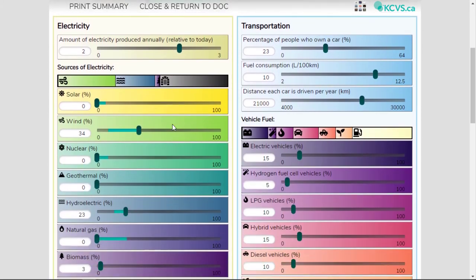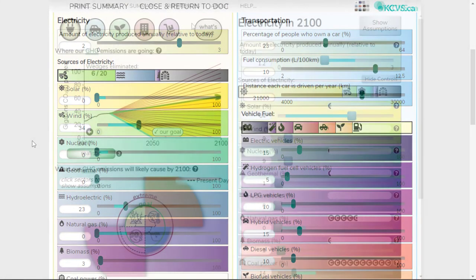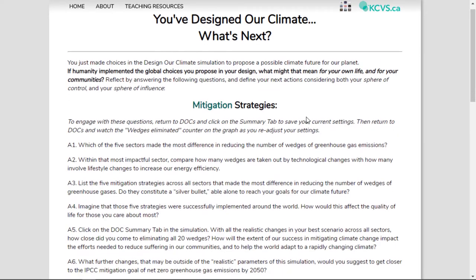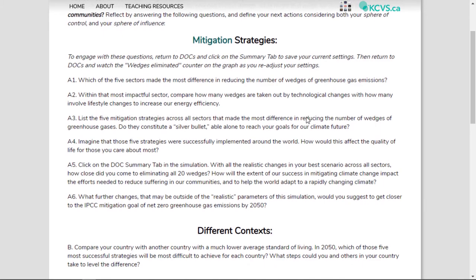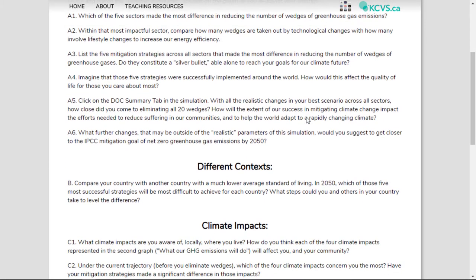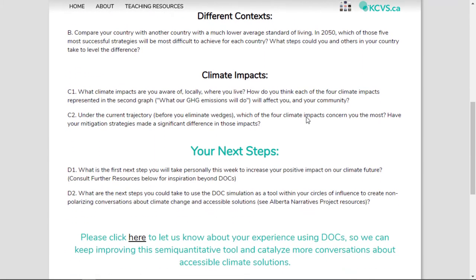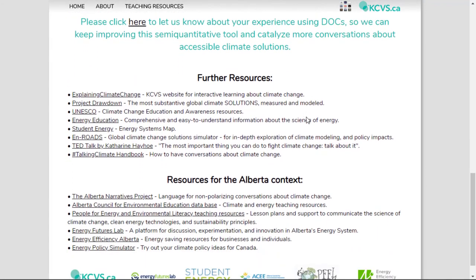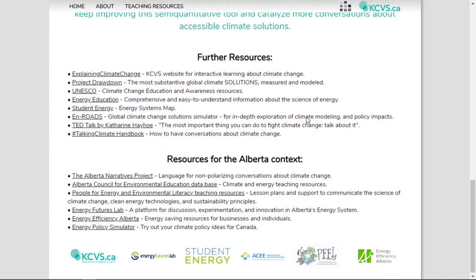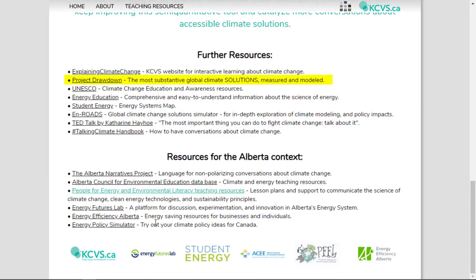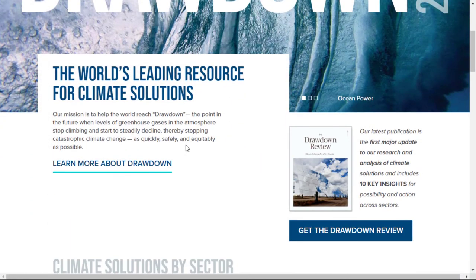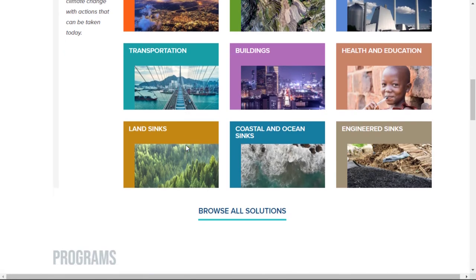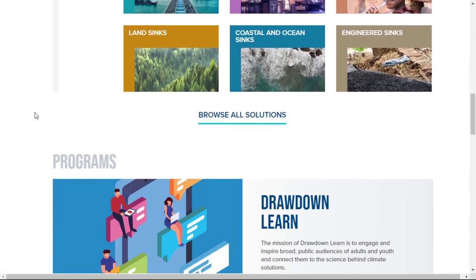When you're done, review a summary of your design and its climate impacts. Did any one action solve the problem? The what's next button brings you to some debrief questions. How do you think your vision could be achieved? How soon? What will the transition look like in your own community? Who will struggle and how can we support everyone to ensure a responsible transition? Be sure to explore further resources like Project Drawdown for already available physically and economically viable solutions.